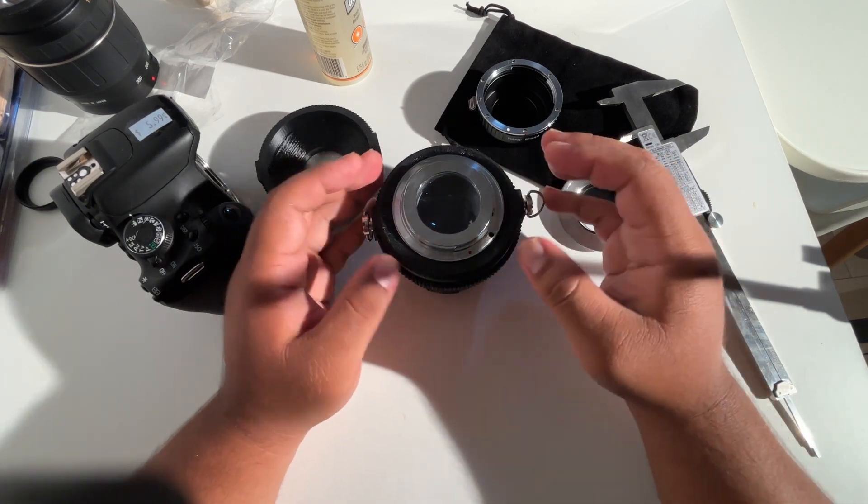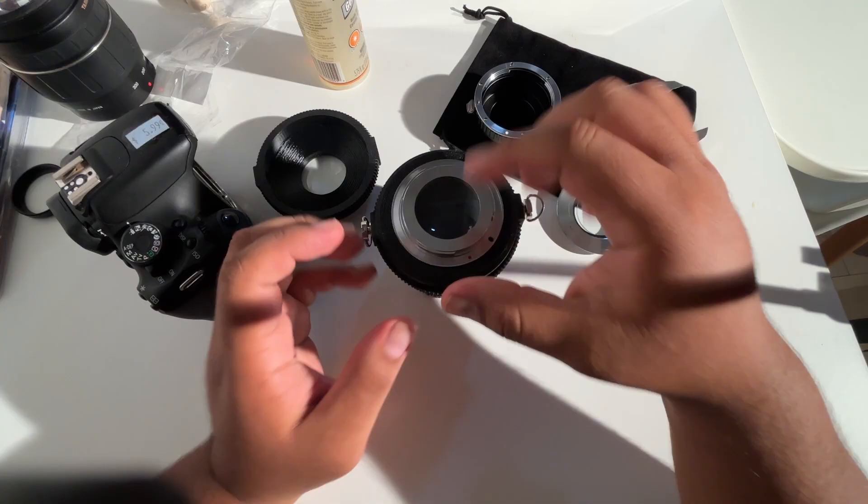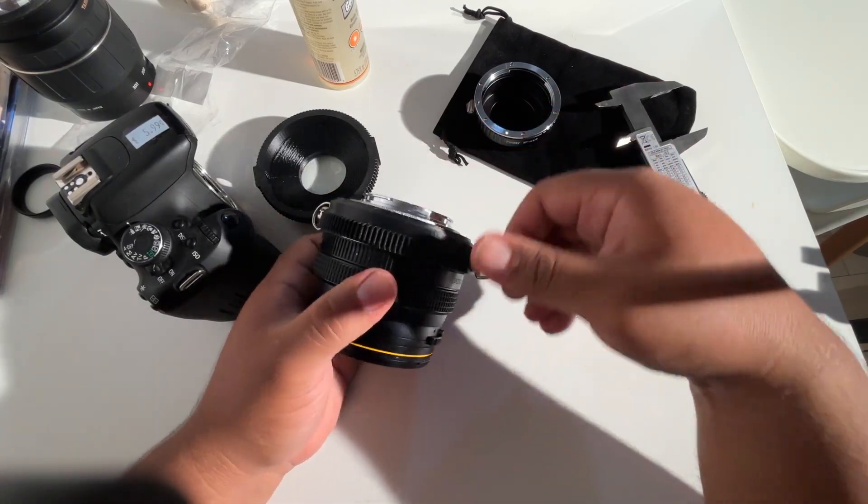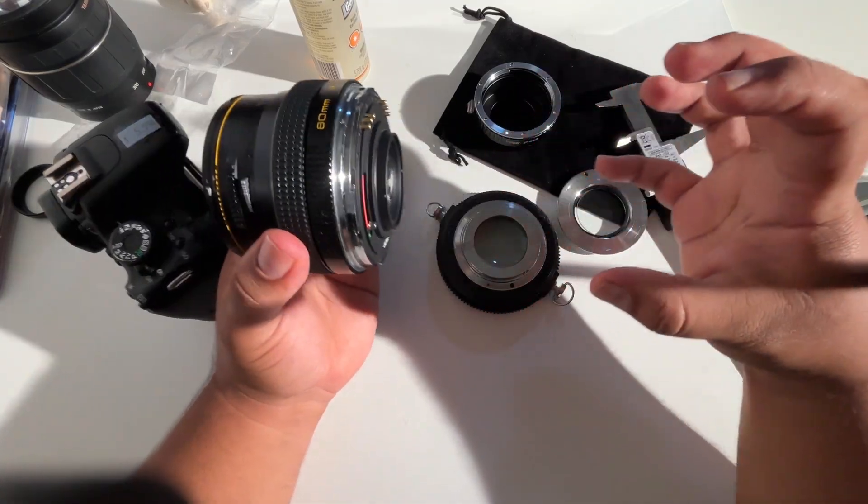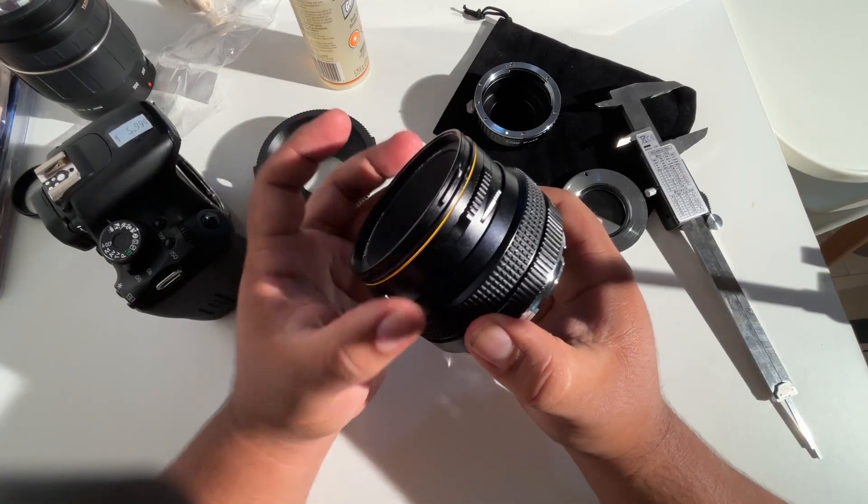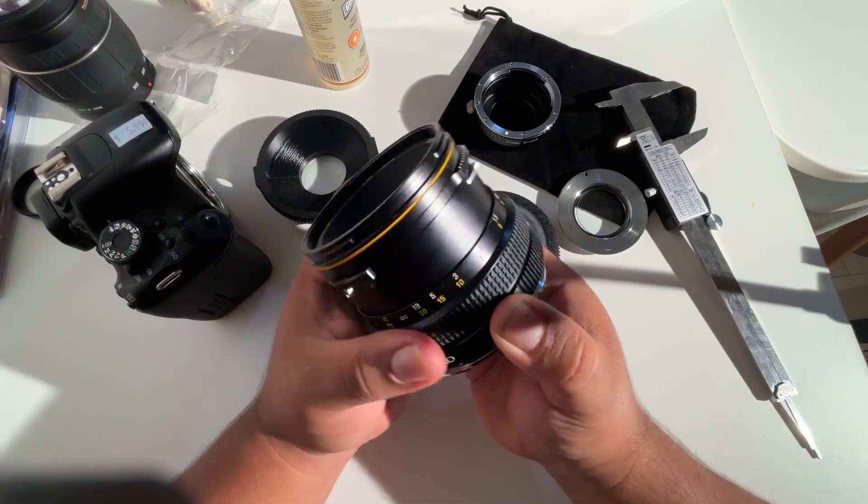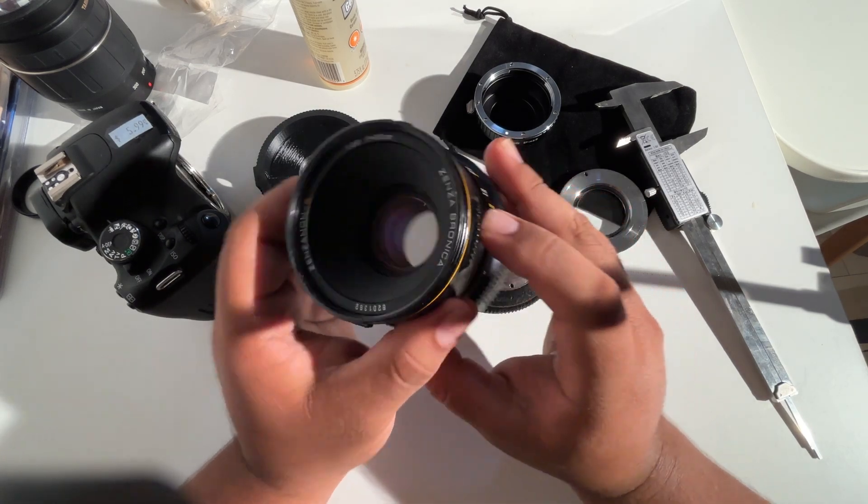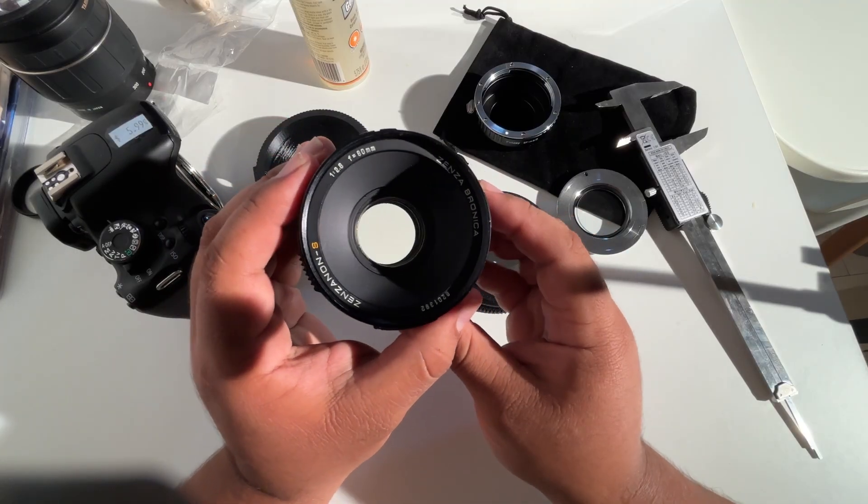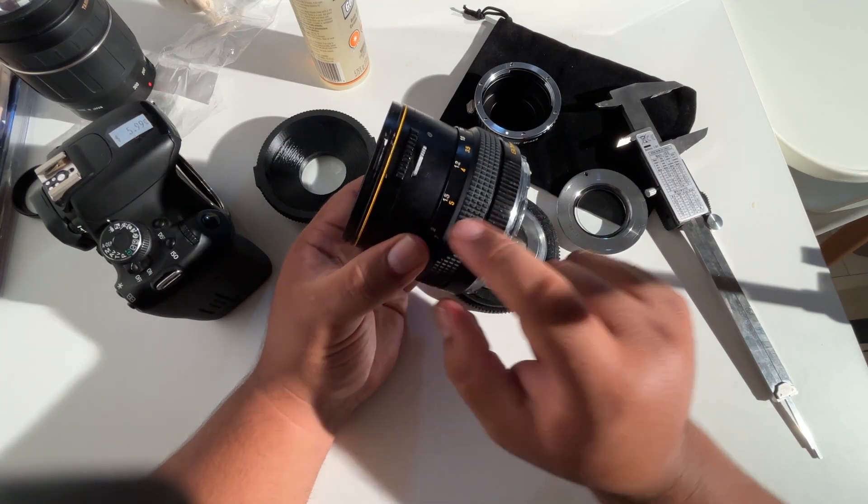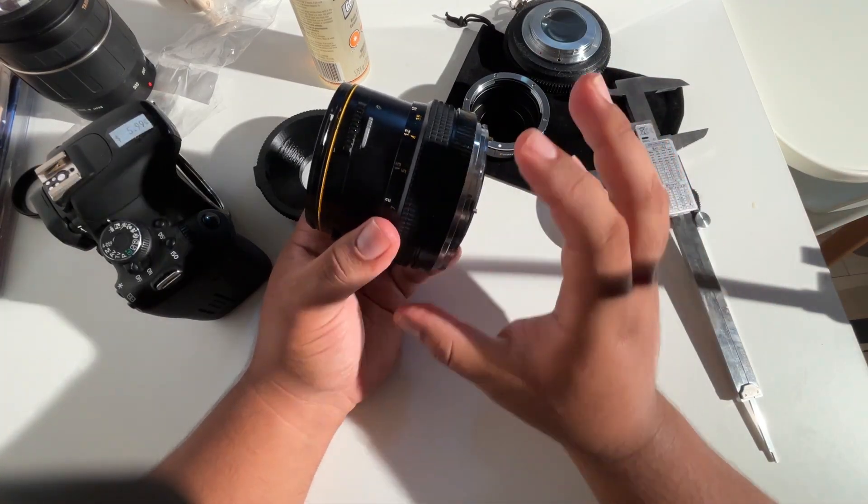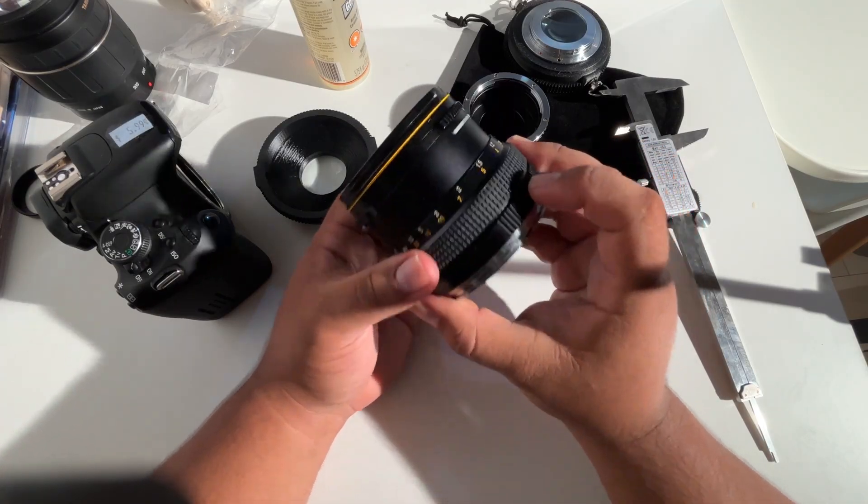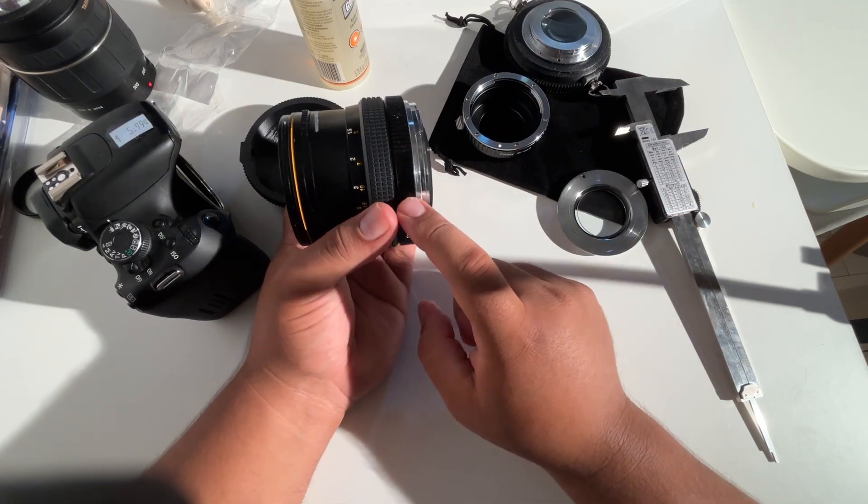And that is because Bronica SQ is the biggest medium format camera before you get into cameras that don't have internal focusing mechanisms. So this is the biggest camera before you get to a focusing system that is like an accordion. This is the biggest format where you still have an internal focusing mechanism within the lens itself. And the aperture on this lens works by pressing down this button. So you can expose with the aperture wide open, then you press that little button and it'll close to the aperture that you want.